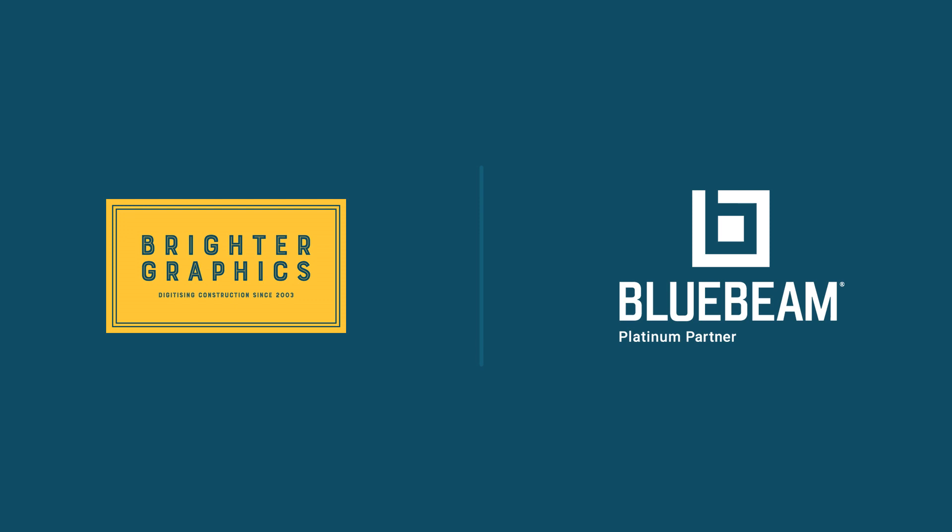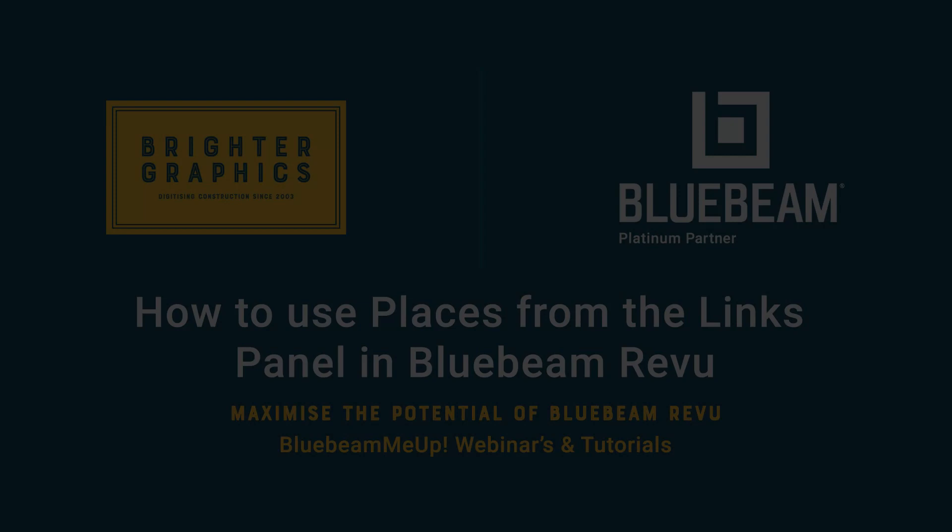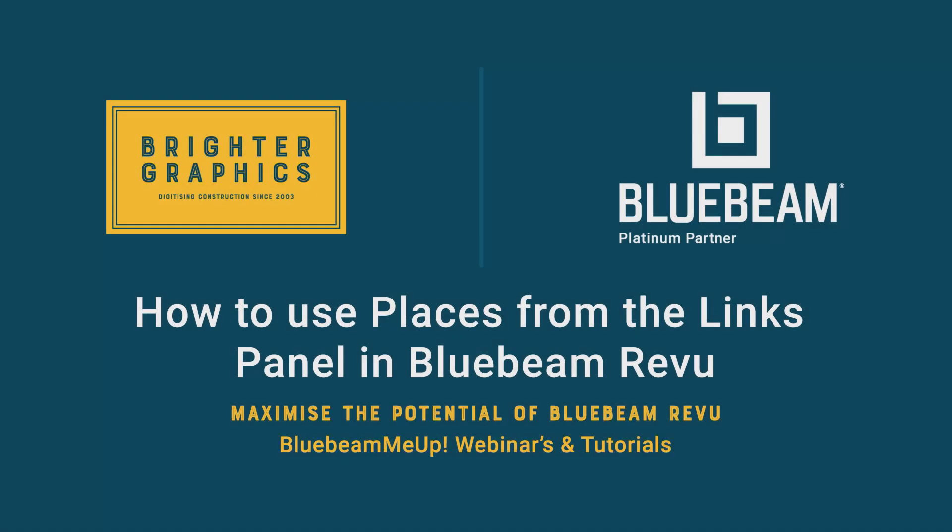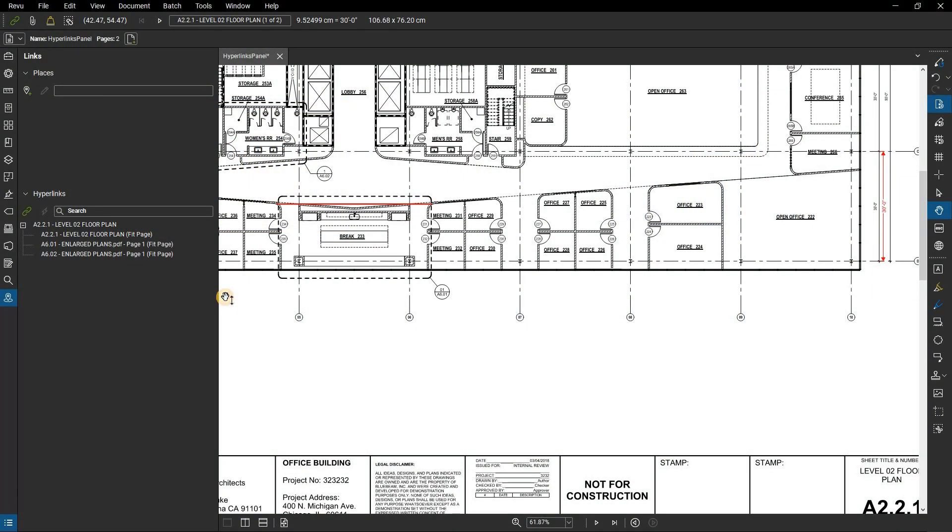Welcome to another Bluebeam Me Up tutorial brought to you by Brighter Graphics Ltd, where we show you how to maximize the potential of your investment in Bluebeam Revu. Brighter Graphics is the oldest established Bluebeam partner and your premium Bluebeam solutions provider. Let's get started.